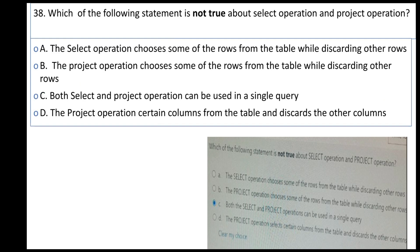Which of the following statements is NOT true about the select operation and the project operation? A: the select operation chooses some rows from the table while discarding the other rows. B: the project operation can be used in a single query. C: the project operation selects certain columns from the table and discards other columns.